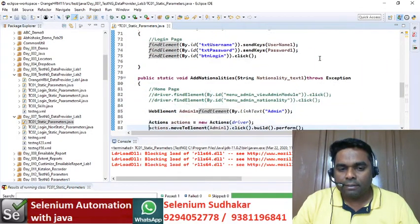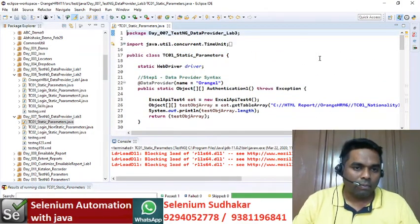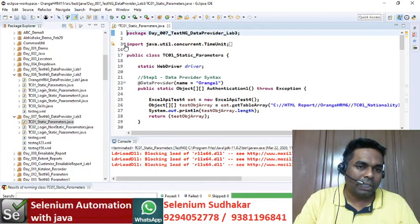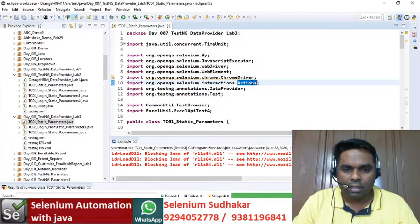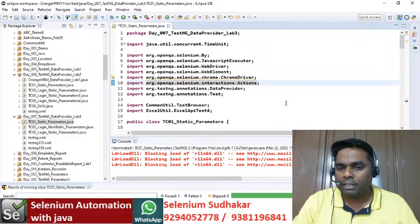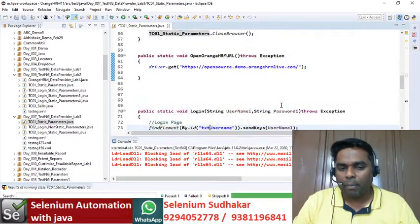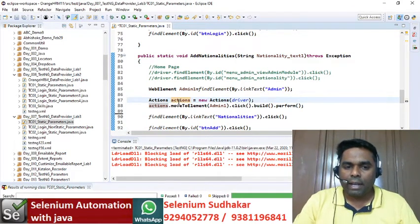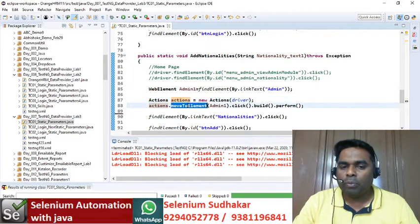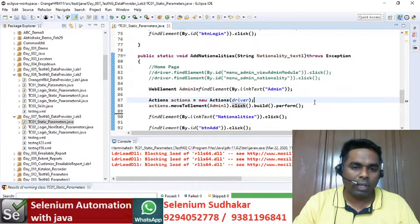To use the Actions class I've imported it in the import section: org.openqa.selenium.interactions.Actions. The purpose of the Actions class is to perform click operations on required web elements. The syntax is: actions = new Actions(driver), then actions.moveToElement(element) - this moves the mouse pointer to admin1 - then .click().build().perform() executes the click operation.